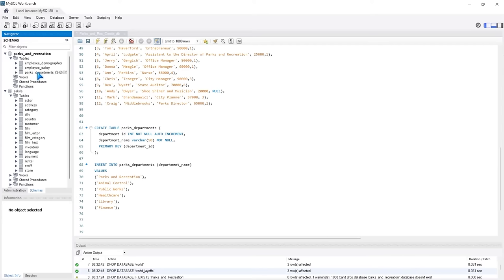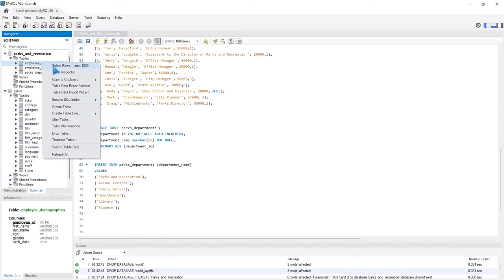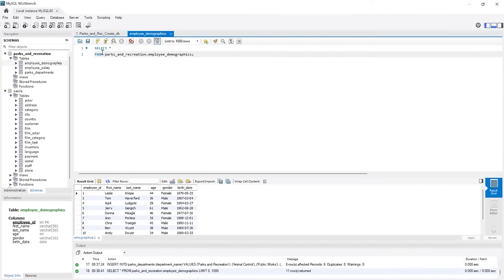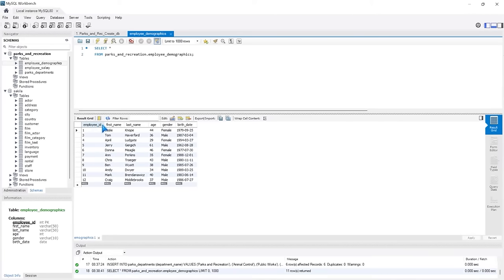Now that we've actually created our database and our tables, I just want to open up a table really quickly and show you what it looks like. Let's go up to employee demographics, right-click and select rows limit 1000. This is going to open up a new window and it's going to say select everything from this database dot employee demographics, ending with a semicolon. Down here we have the output — the actual data that sits in our table. We have columns: employee ID, first name, last name, age, gender, and birth date. And here are all of our employees on each row.